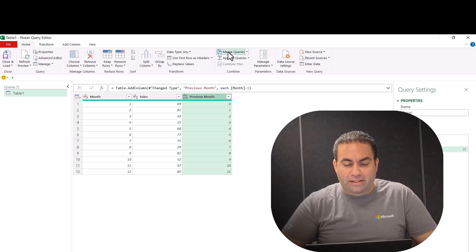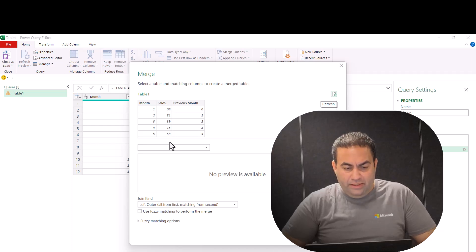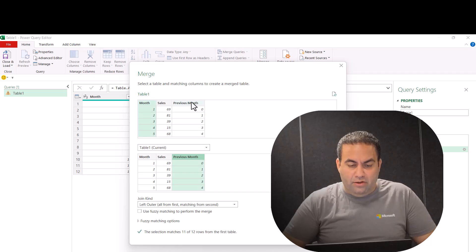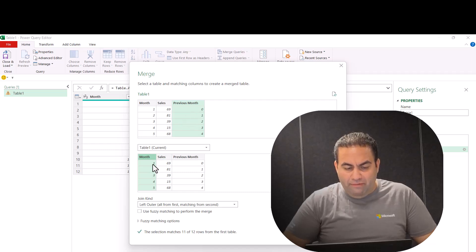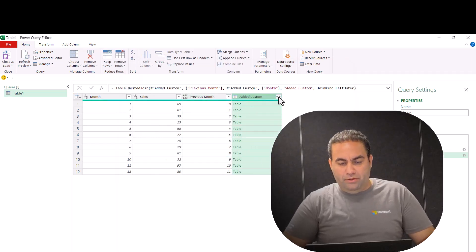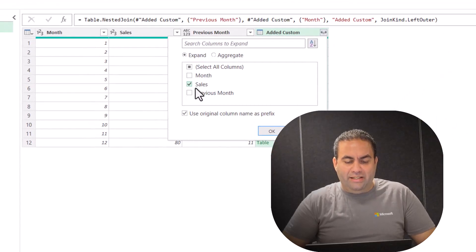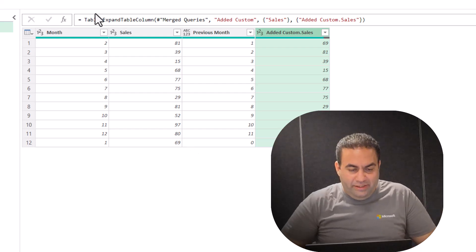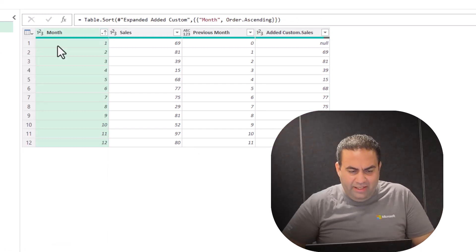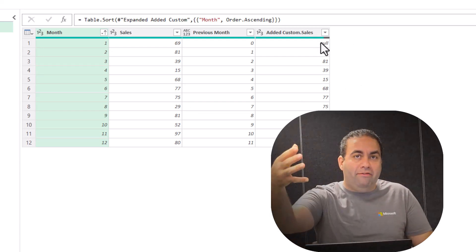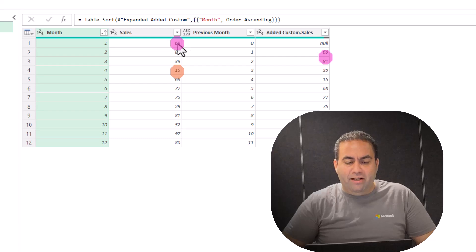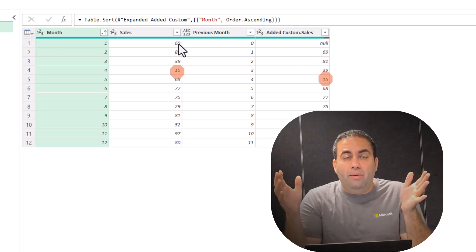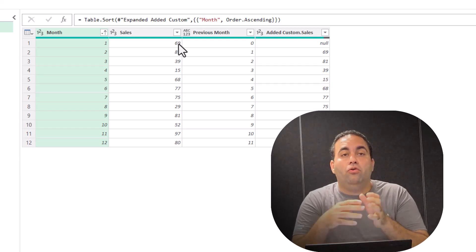Let's go back to the Home tab and merge the queries — this table with itself. I'll select the months column for the first table and the previous month column for the second table. This means it will provide the value of month 1 for the second row in the table. I press OK and extract the sales value. The sort order changed, so let me sort it ascending again. Here we have null because there is no previous row, and for the others we have the sales value for the previous month. This does solve the problem but is not efficient for a huge database.